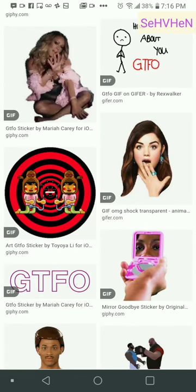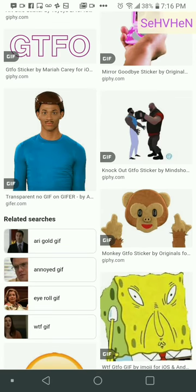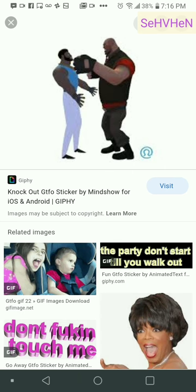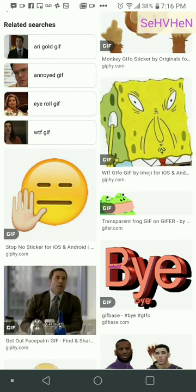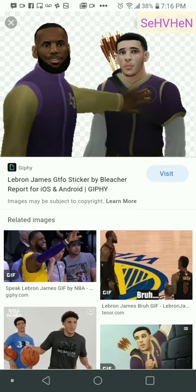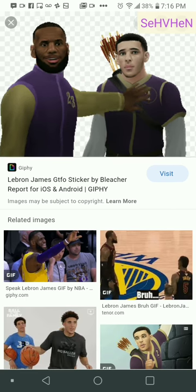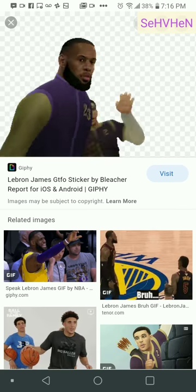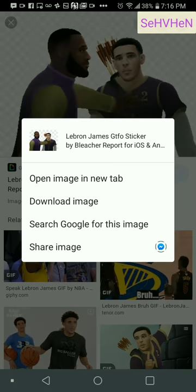Okay, I'm not gonna use any of those — those are weird. That looks funny. Some of them you gotta make sure they play before you download it, otherwise you just download it as a still picture. Just keep looking. It's actually funny. Sorry, LeBron James — 'get the fuck out.' Okay, I'm gonna download that.